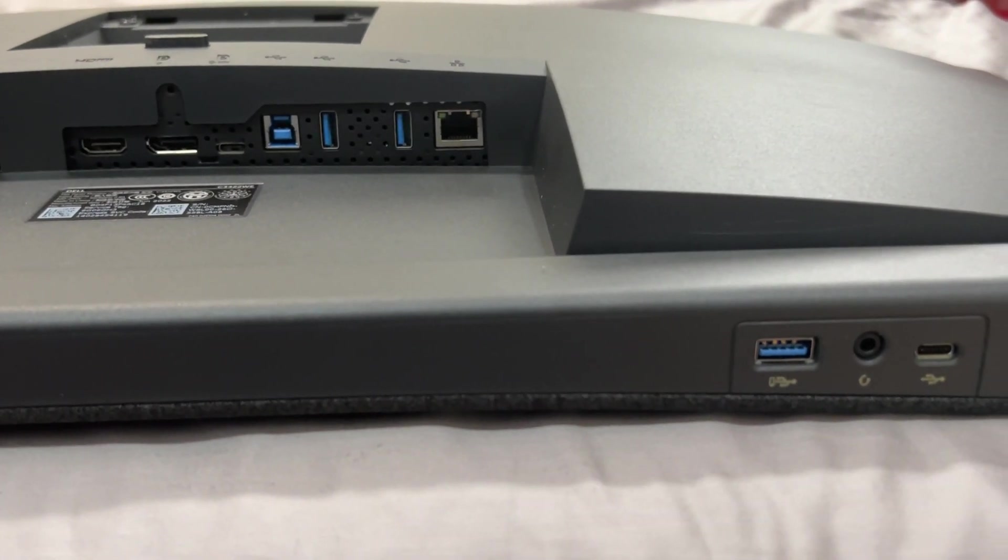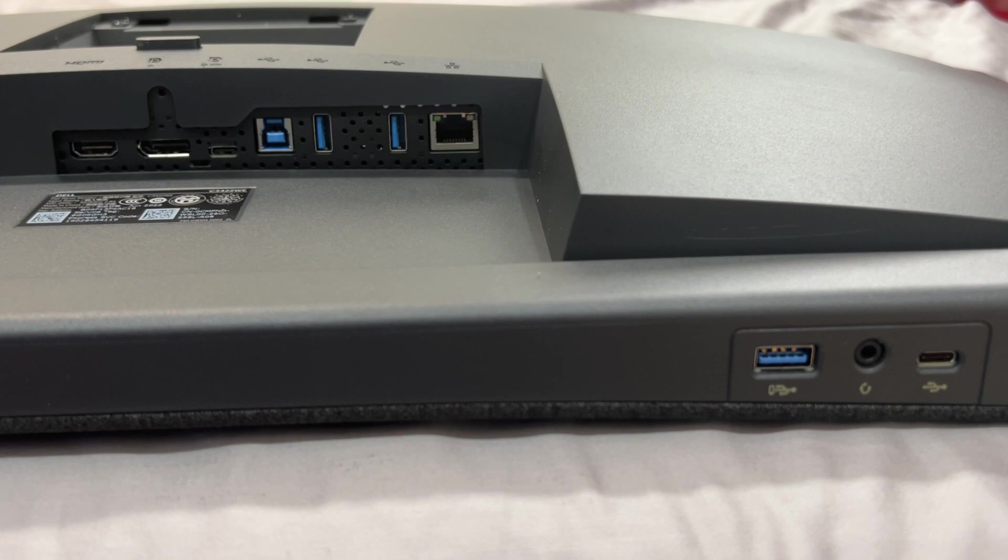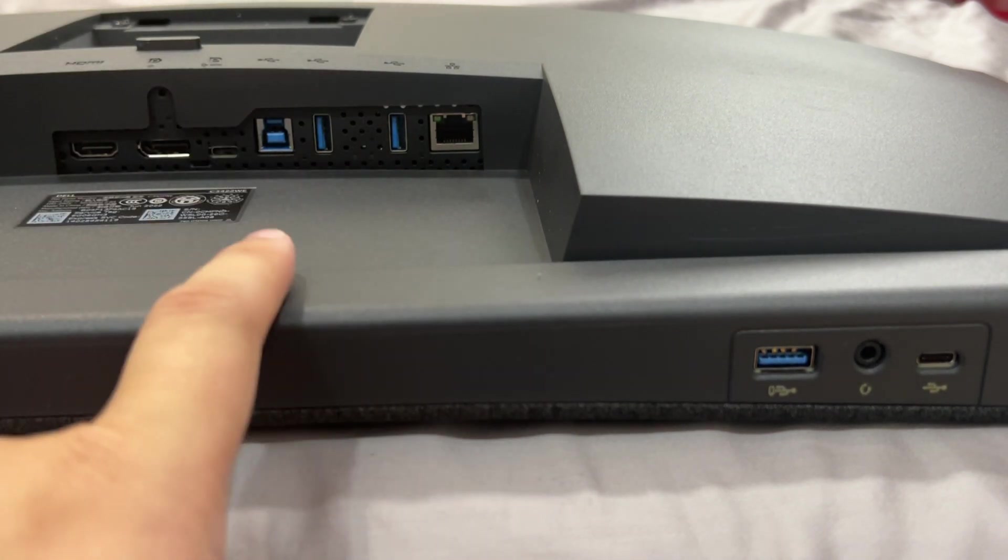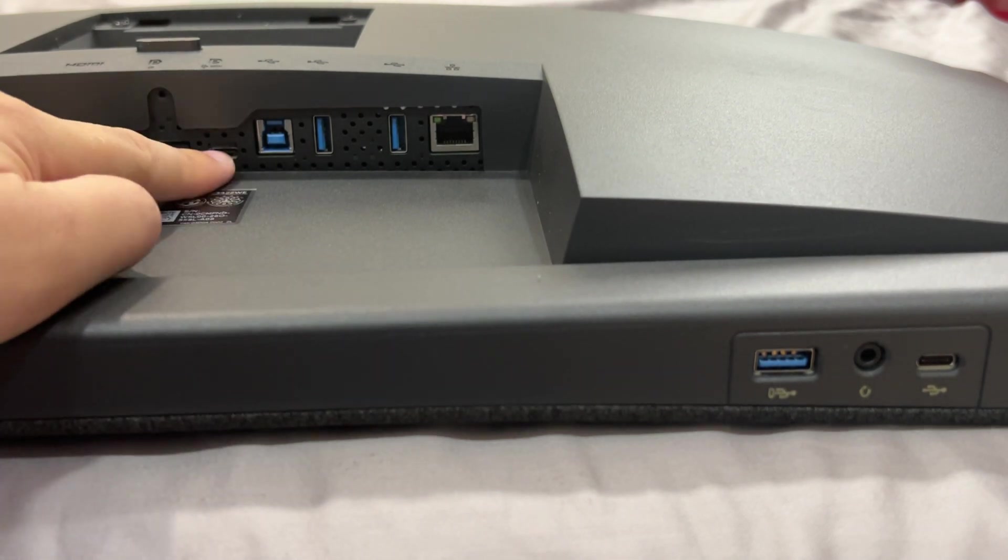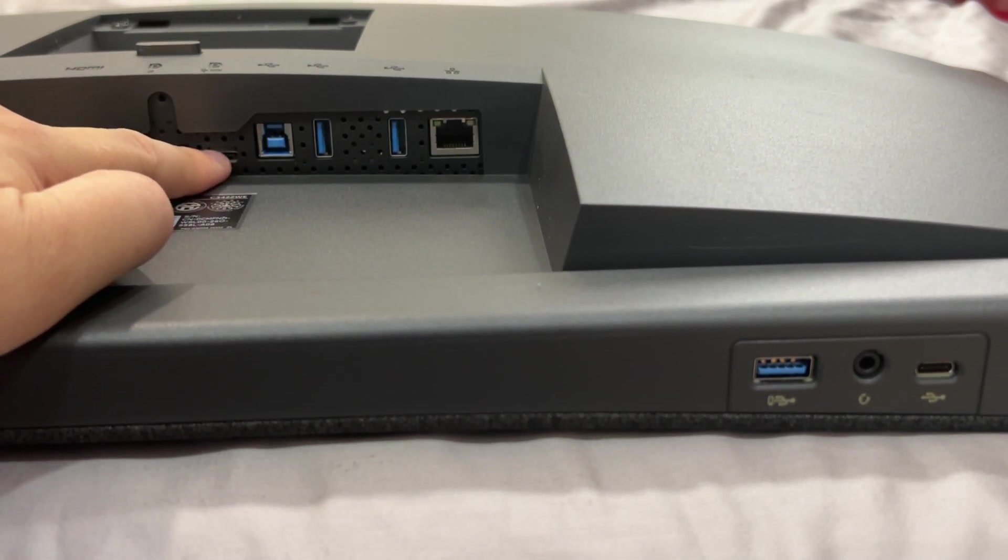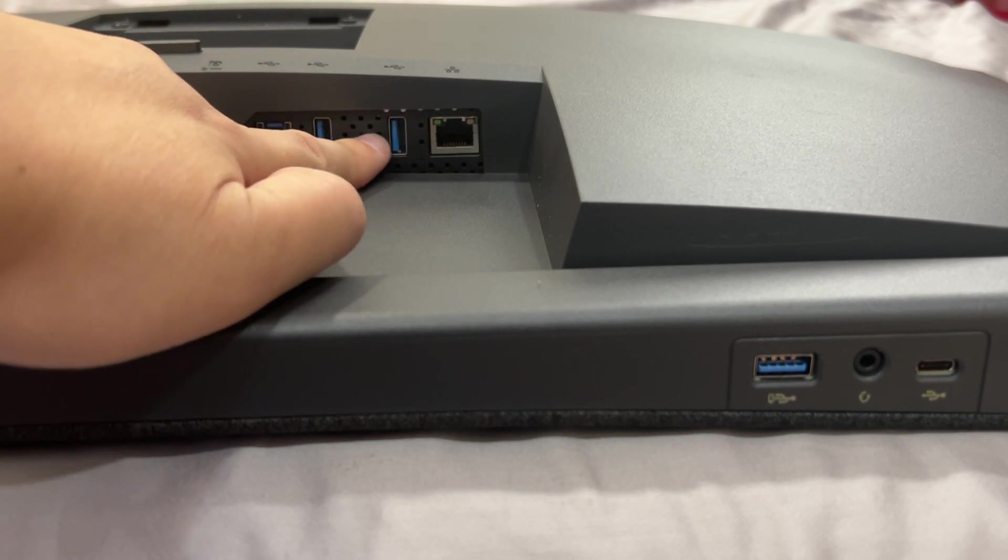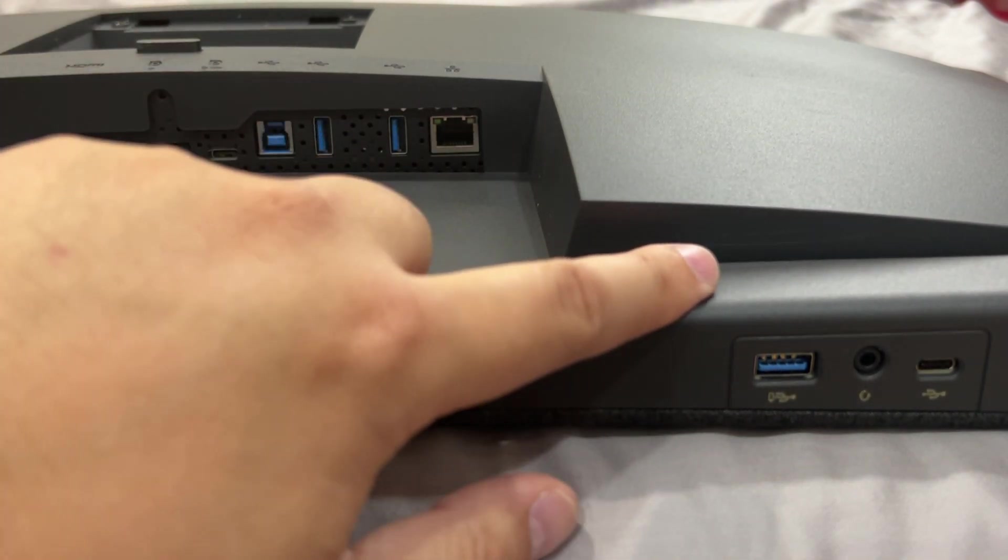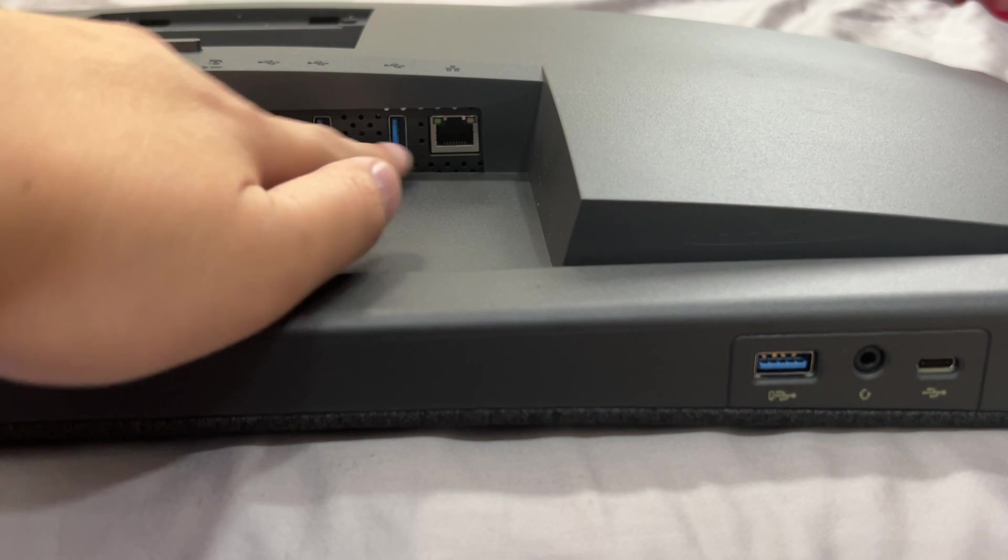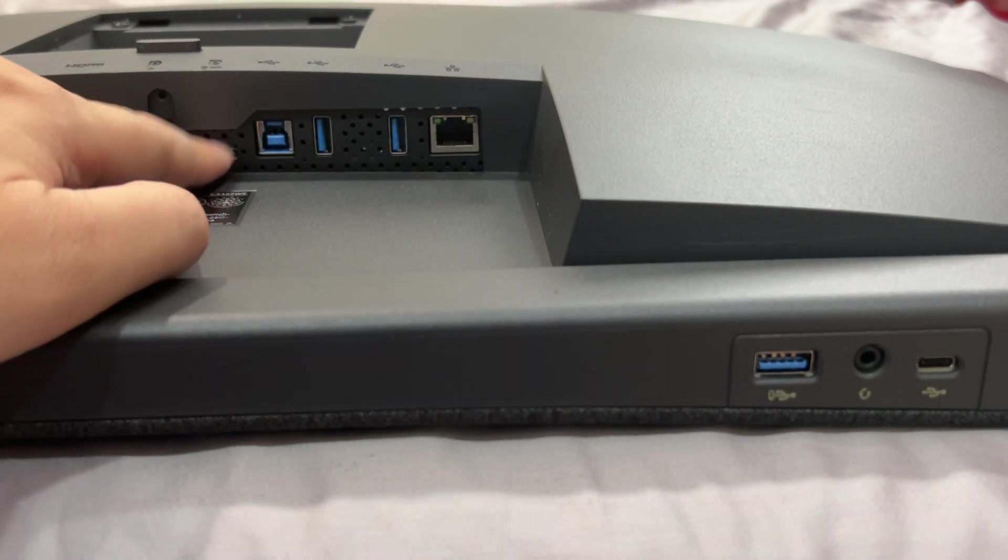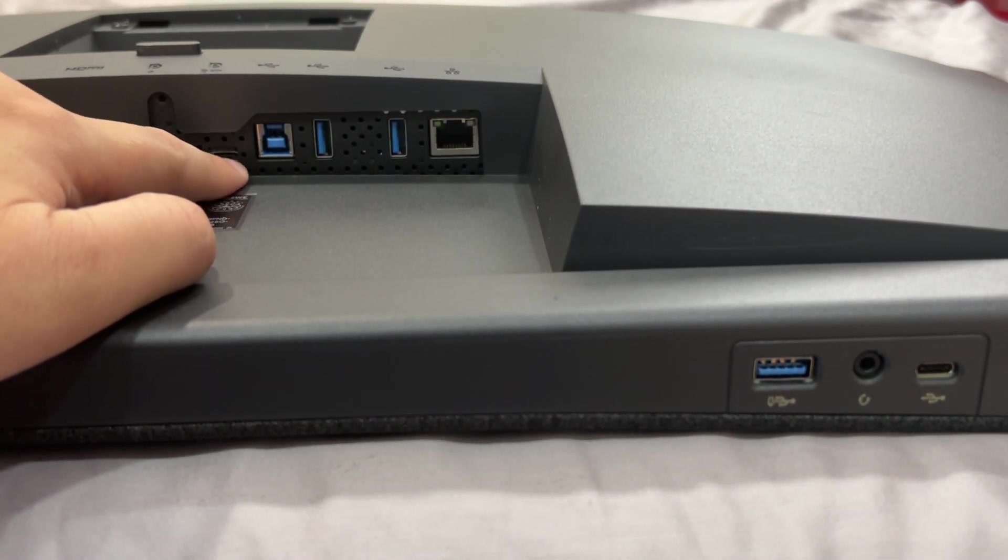So if you have a newer laptop it's really clean, you could pretty much just have one USB-C cable plugged into here and then I believe all of these inputs will work. Or you could use this and your USB hub will work. But if you have a USB-C, one cable to your monitor, very clean look.